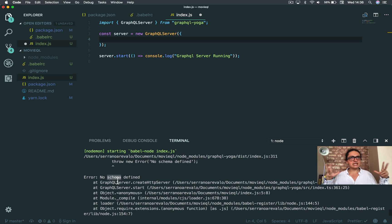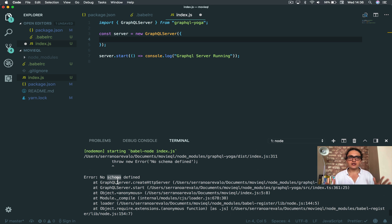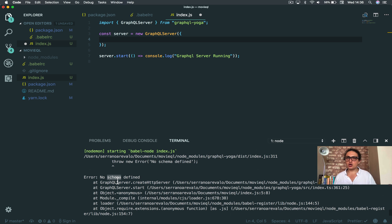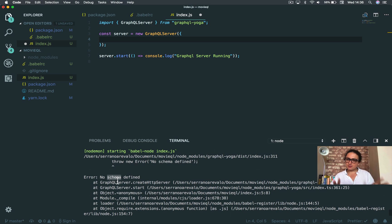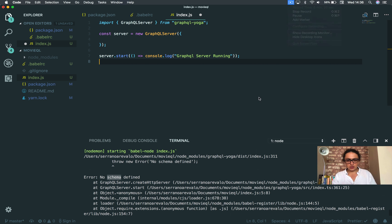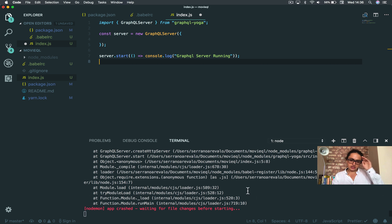Now inside of here is where the magic is going to happen, and this is something we're going to talk about in the next video - schema. Imagine schema as a description of the data that you are going to give to the user or the data that you are going to get from your user, something like that. We're gonna see it in the next video because this one is too long already. See you on the next one.